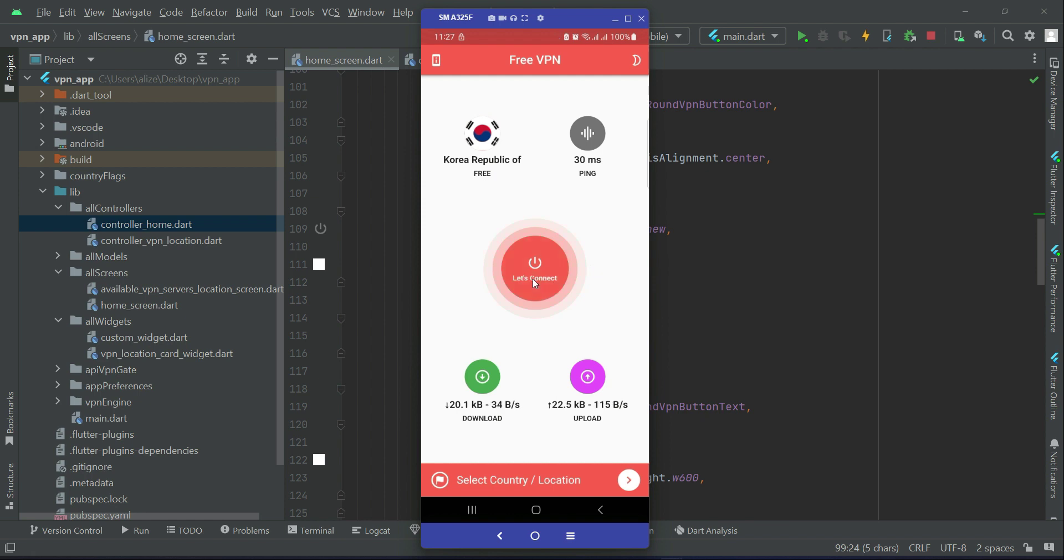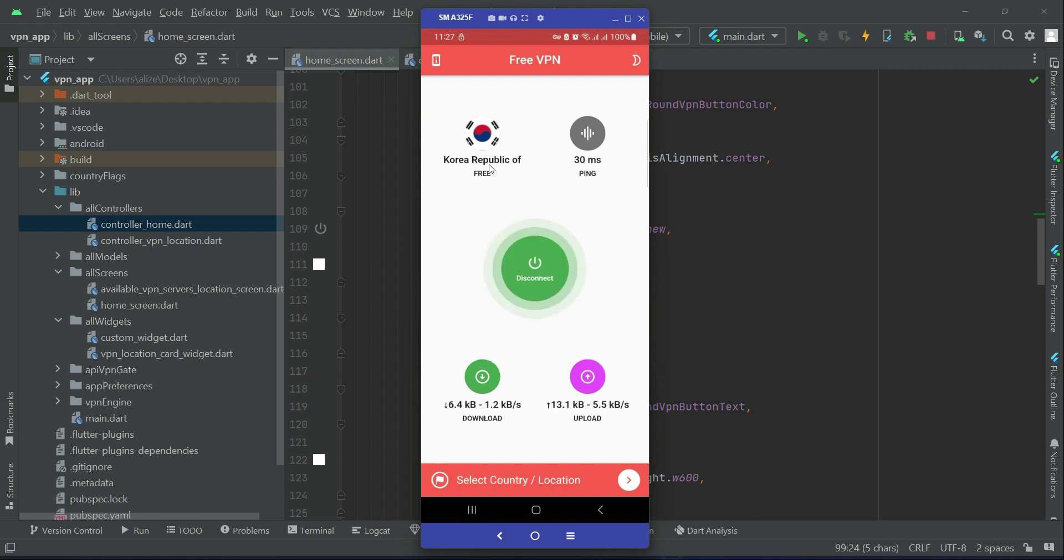And you see it is disconnected. Download zero, upload zero, that is nothing. If I want to again connect to the same network, I will click on it. It will now start connecting to the same VPN server which is Korea Republic, and we are, the VPN connection started.